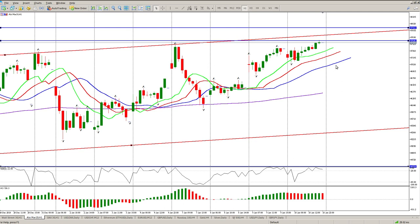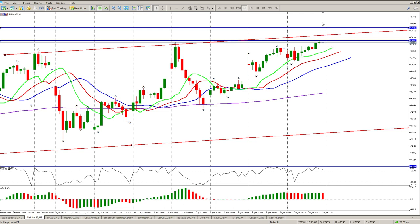We're either going to bounce off this level, which is a fairly strong level, or we're going to rally up to the gap and then bounce off that gap close. That's kind of what I'm looking for. If you are sitting long, that's your target area. For me, I'm not even going to bother with this today — I'd rather look at something else because this can just meander up slowly and then have a violent move down.